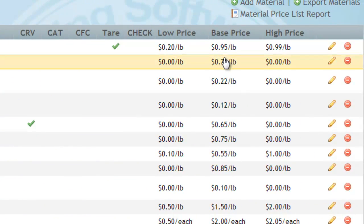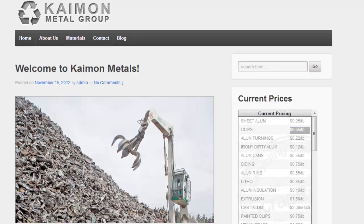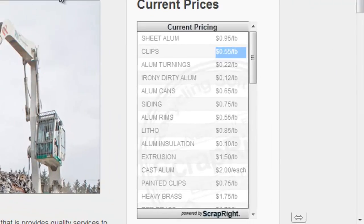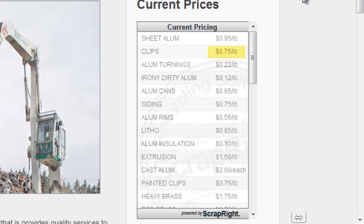Once it is saved in ScrapRite, you'll click on Refresh on your website. And it will also change to that current price.